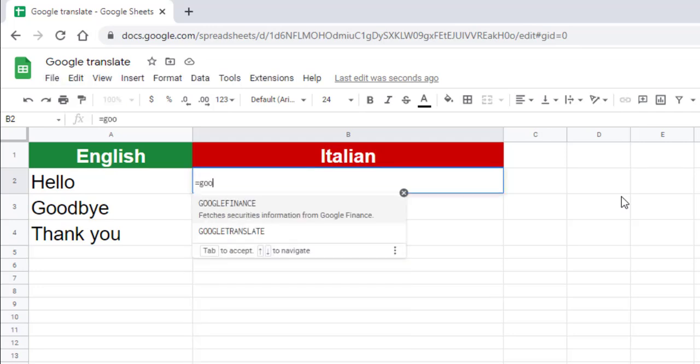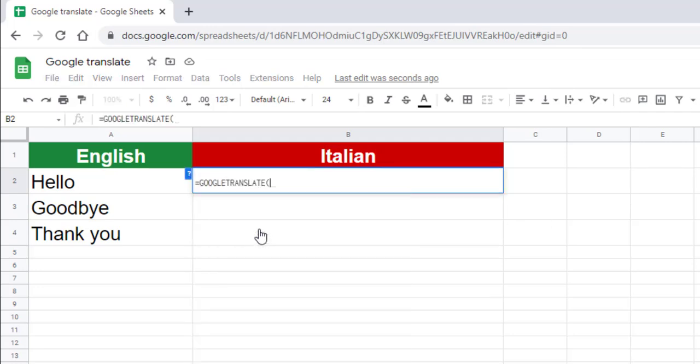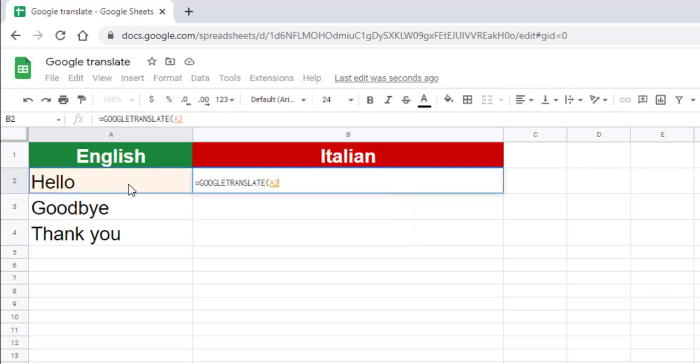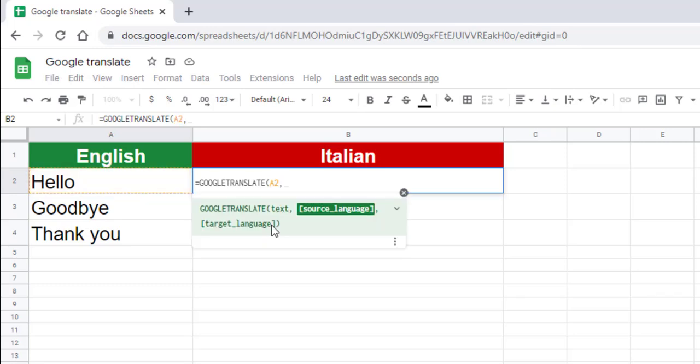Then Google Translate. This function has three parameters. The first parameter is the text to be translated. The text value must be enclosed in quotation marks or must refer to a cell containing the appropriate text. The second parameter is the source language.